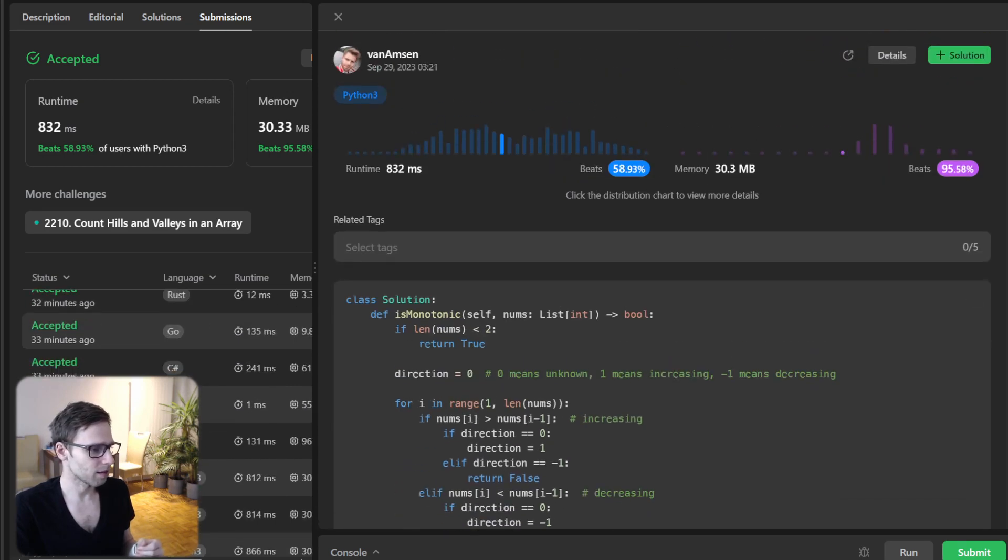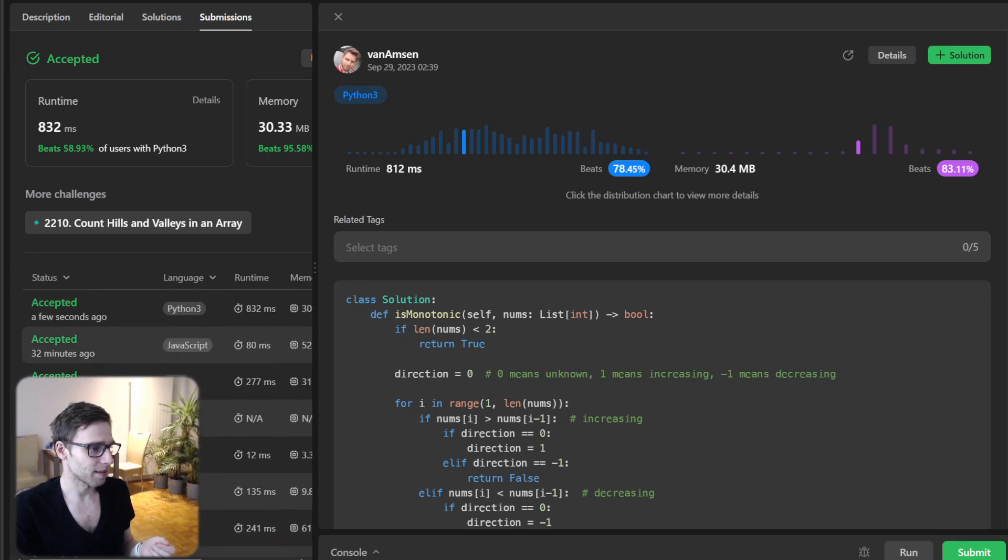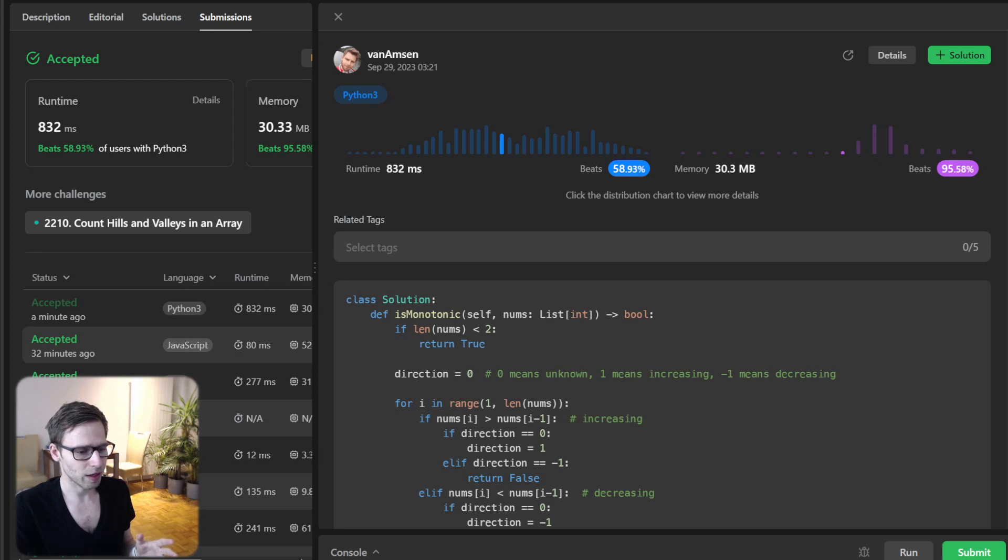Yes, I can even check it. Yeah, then it was beating 78%, but basically it's a quite optimal solution.